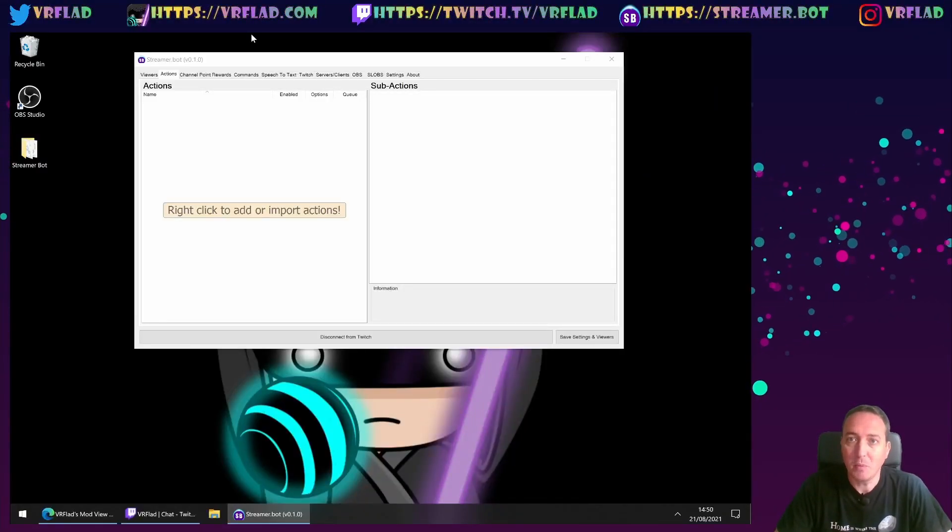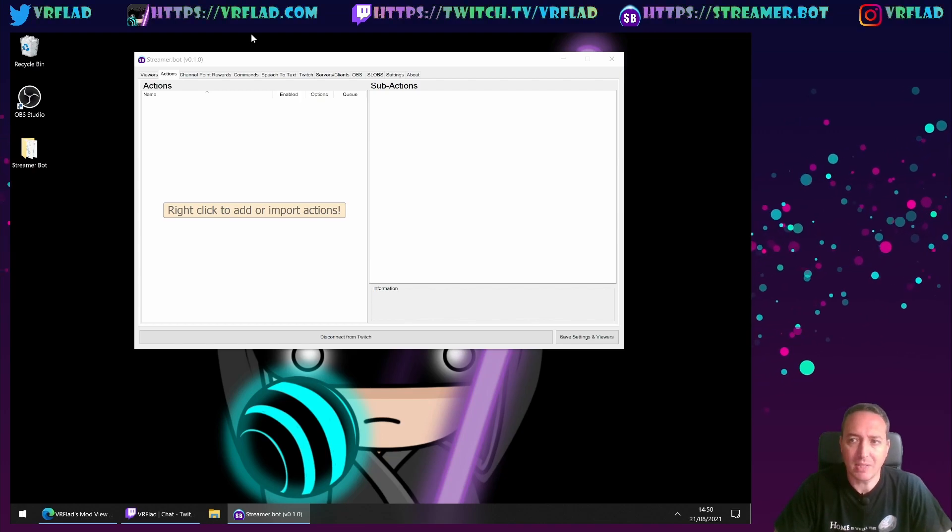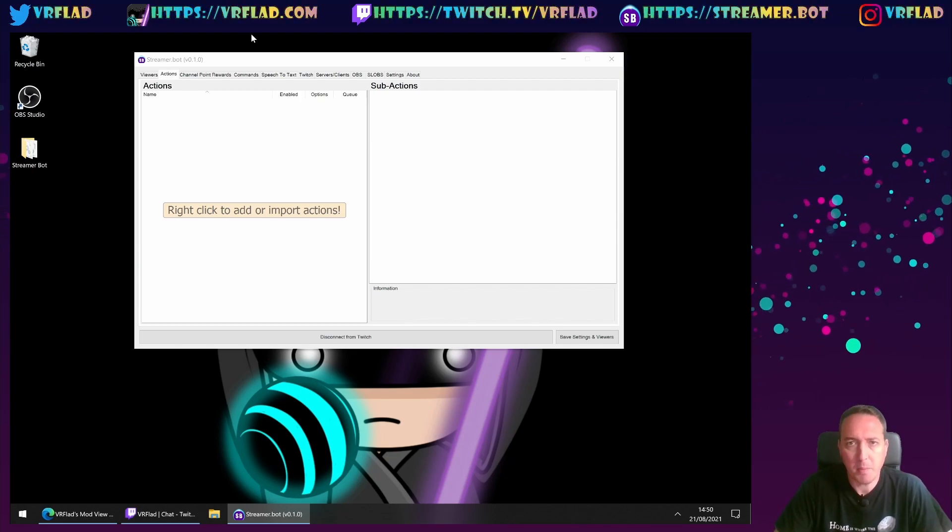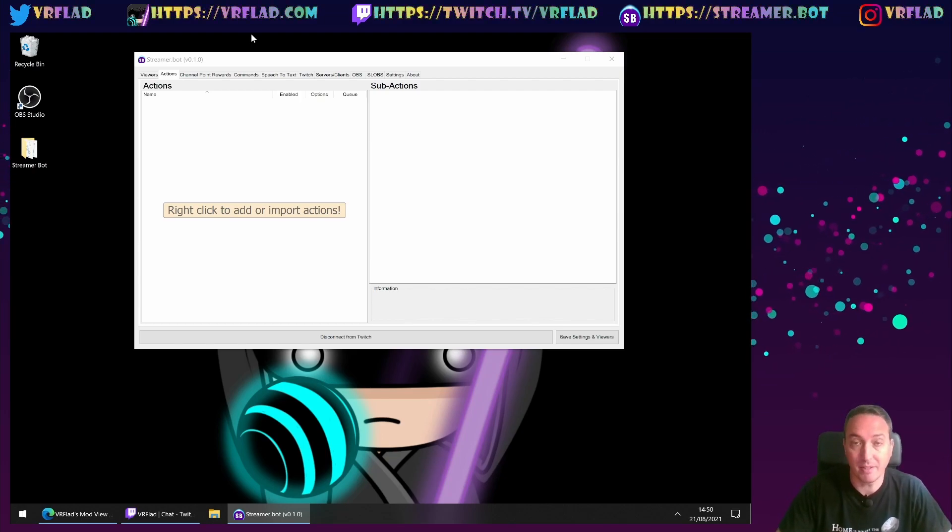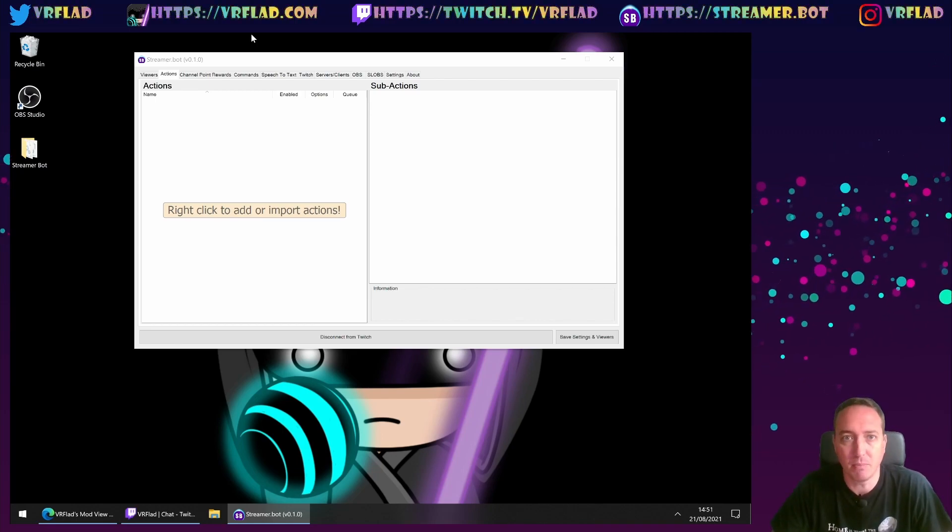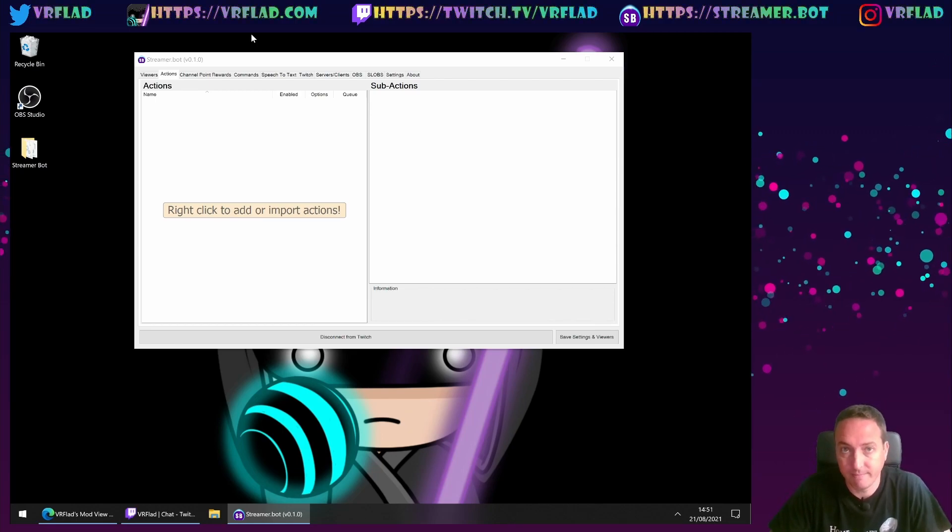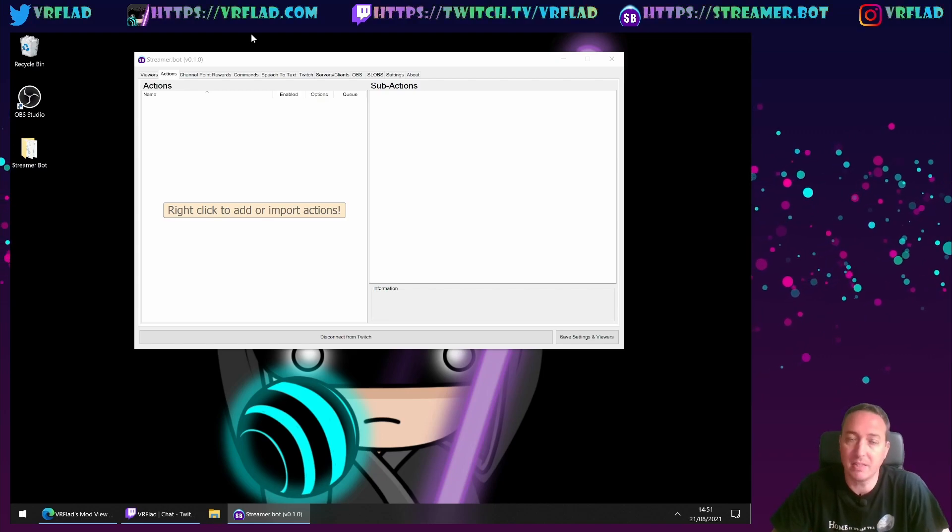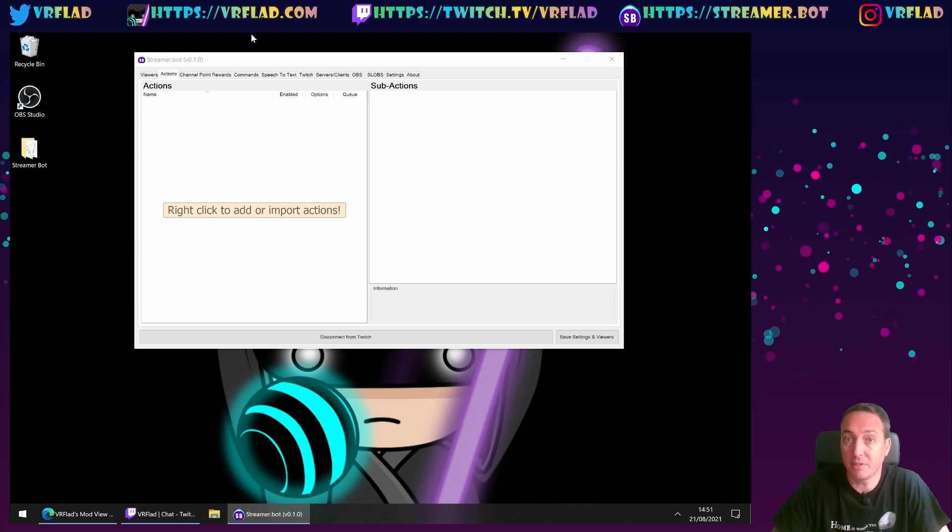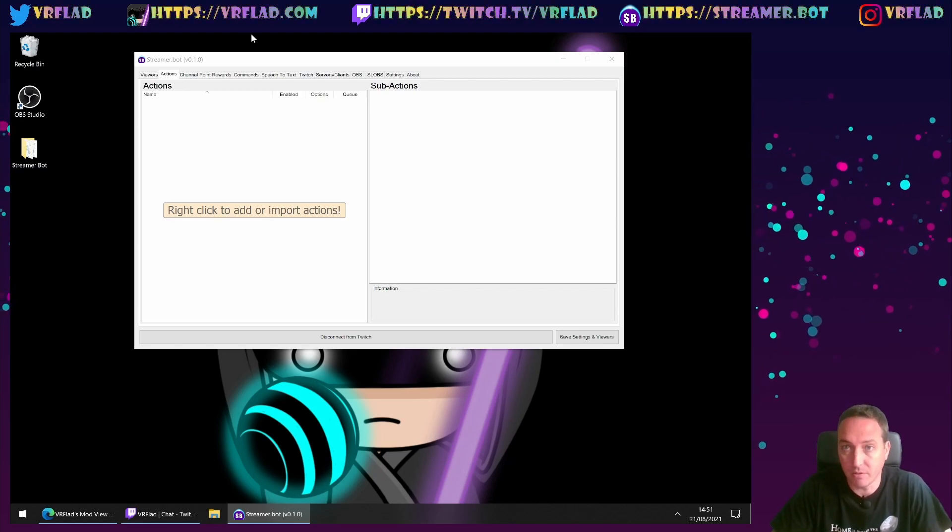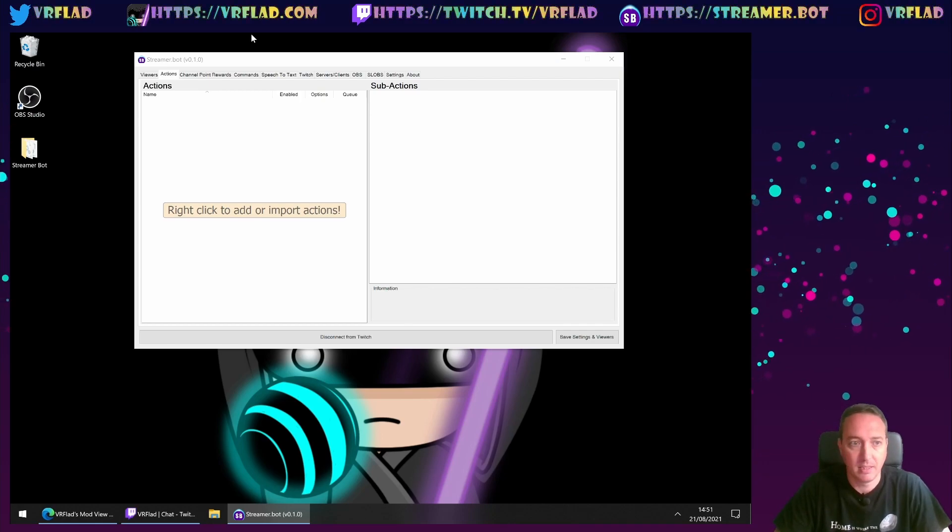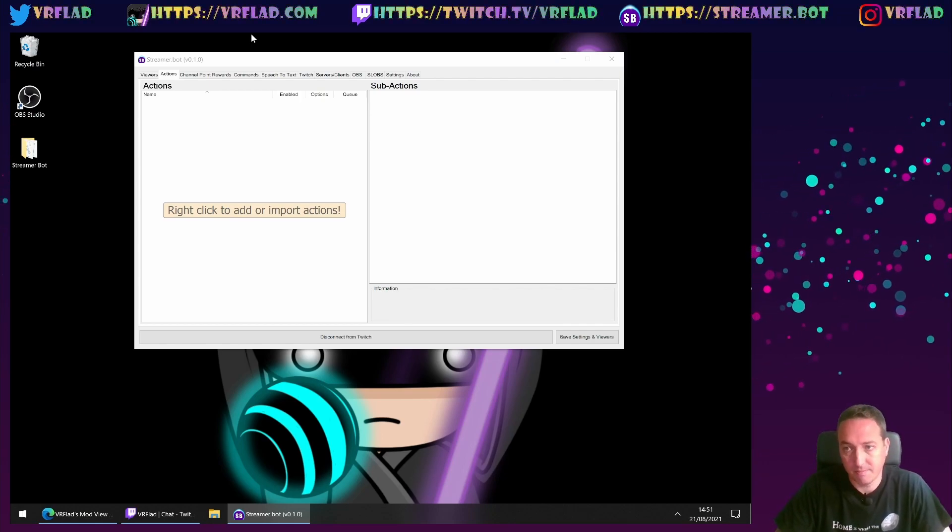In this video we're going to be showing how to import actions into Streamer Bot. Maybe you've watched another episode of this video and there's been some great examples that you want to put into your Streamer Bot. Maybe it's something that's picked up from the Streamer Bot Discord, which has some great resources and examples in there. Let's look at how that works.